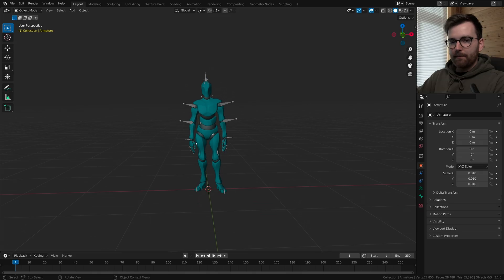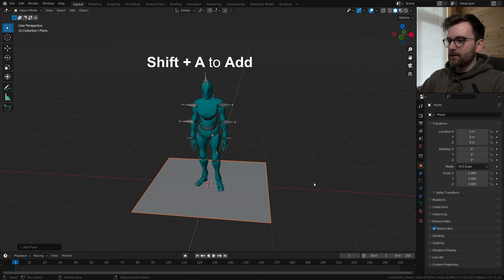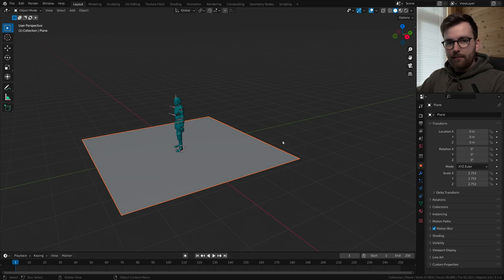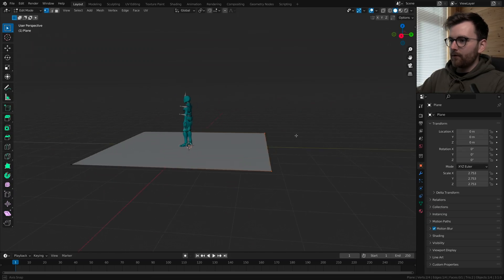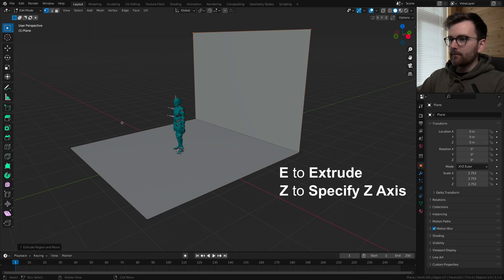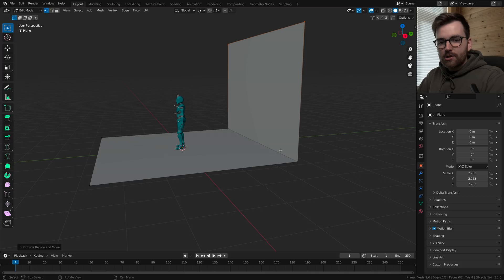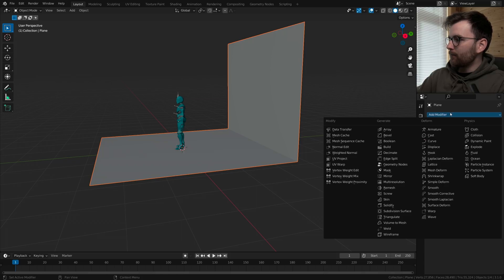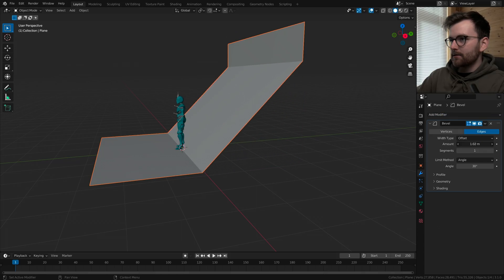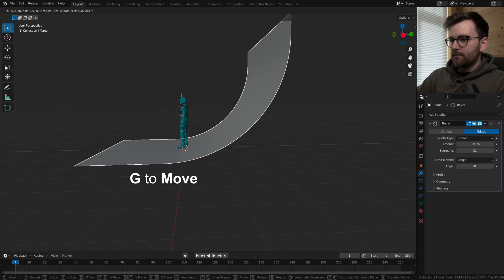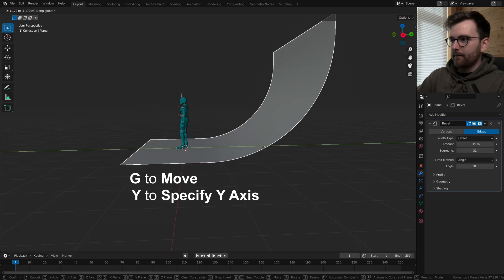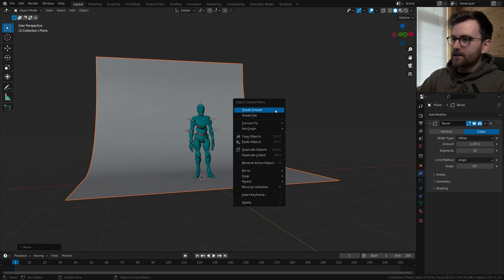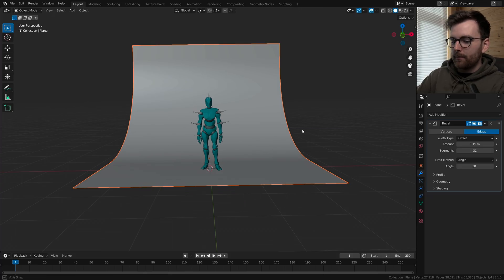Let's create a ground plane. Shift A, let's create a plane. Let's scale this up a little bit and let's go to edit mode by pressing tab. Select these two vertices behind here and press E to extrude on the z-axis. So now we want to make this into a smooth studio backdrop. Let's go to modifier properties, add modifier bevel, and then increase the amount and the segments.